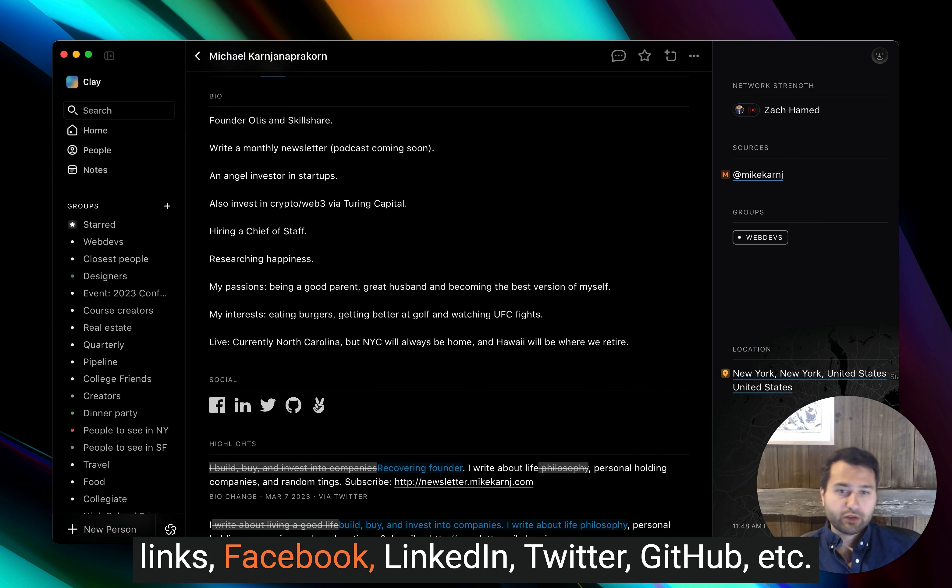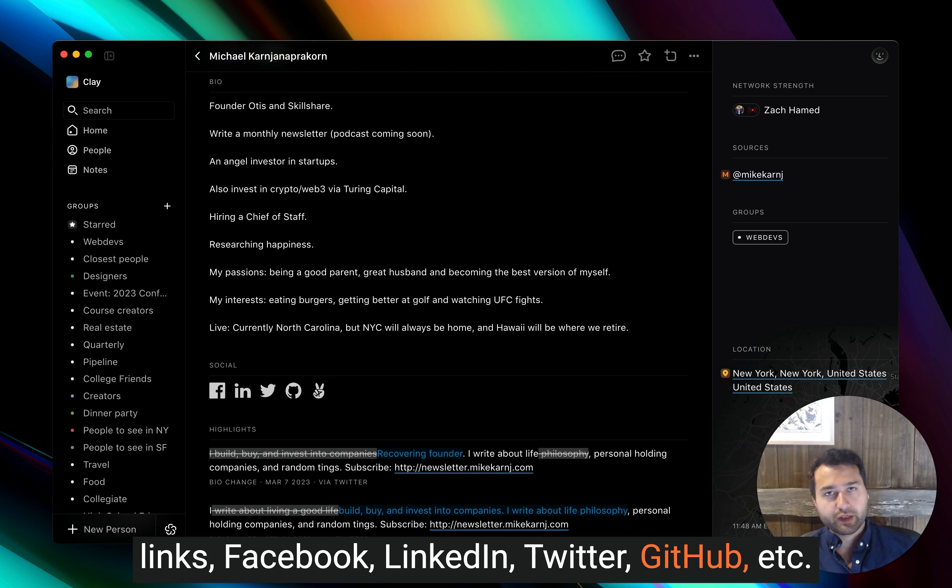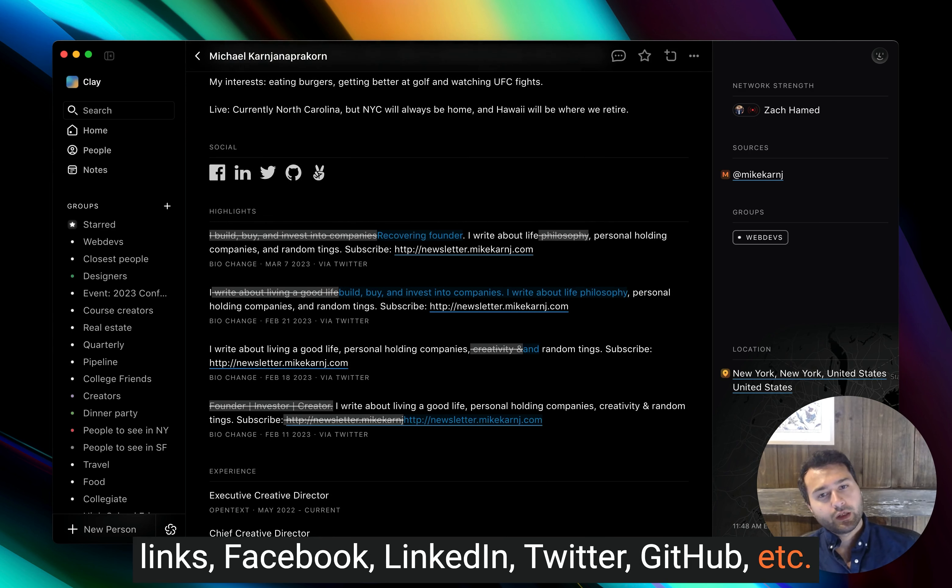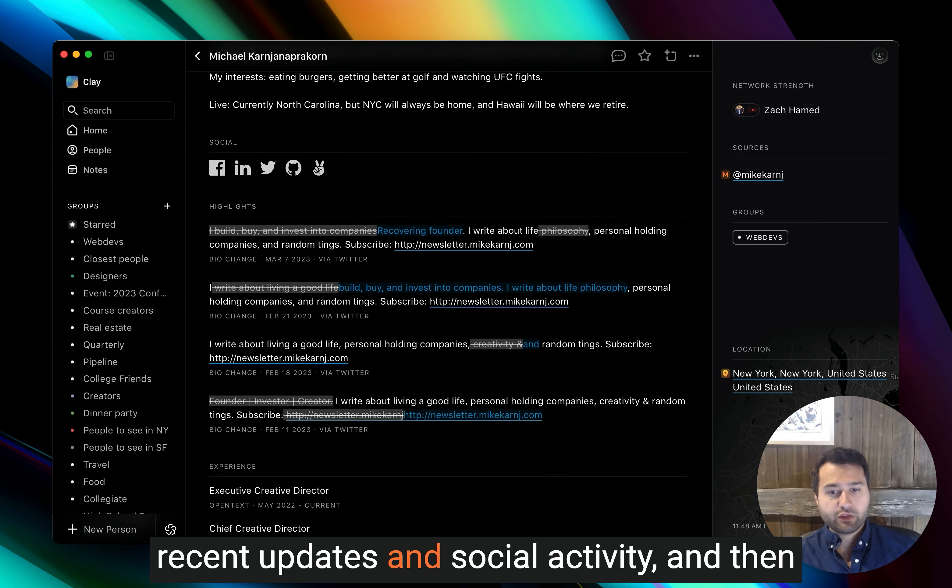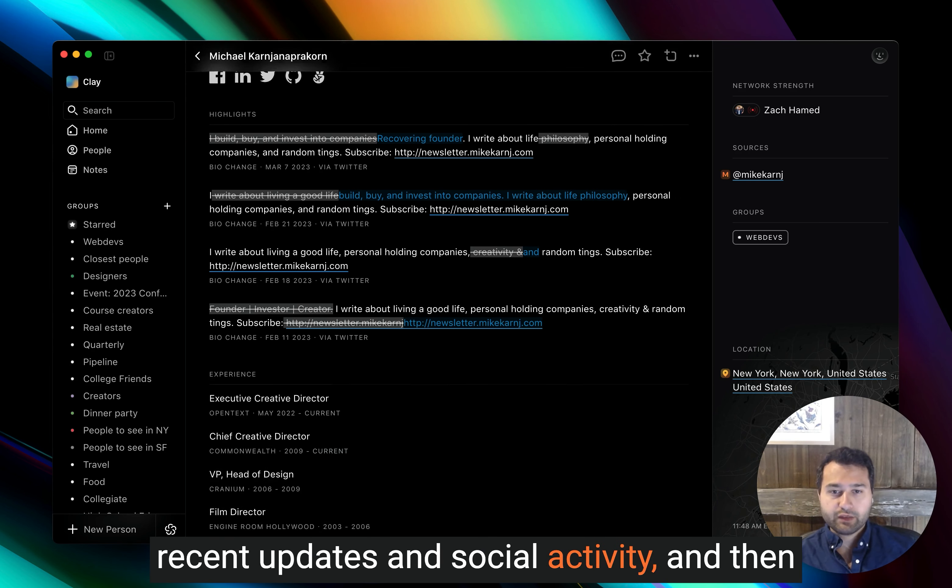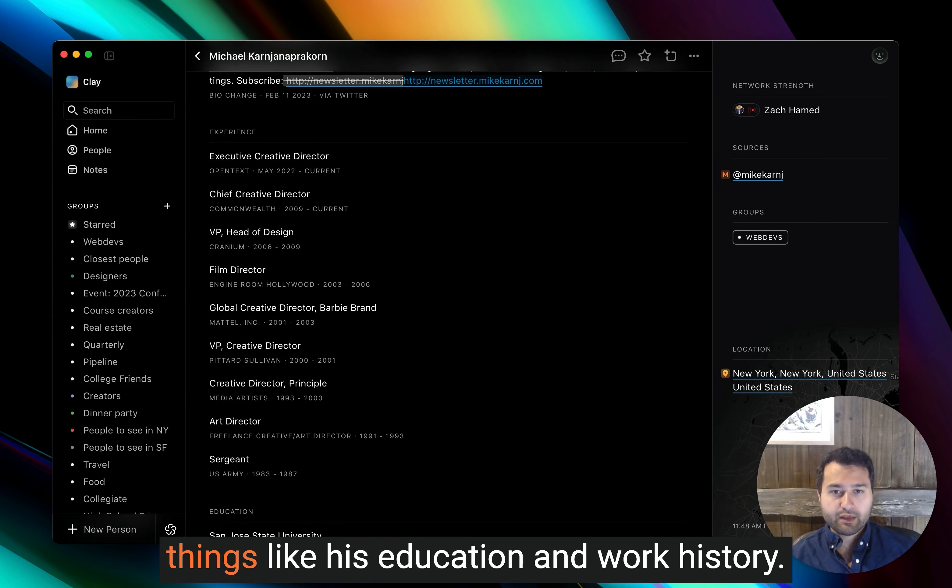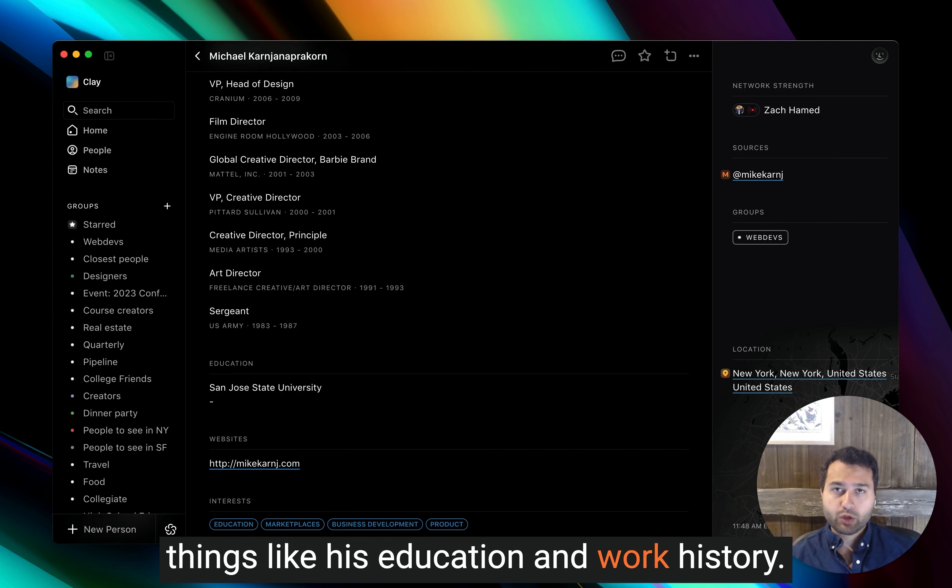So you'll see his bio, things like his social links, Facebook, LinkedIn, Twitter, GitHub, et cetera, recent updates and social activity, and then things like his education and work history.